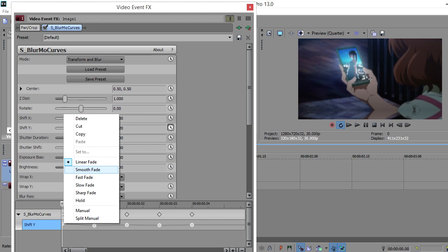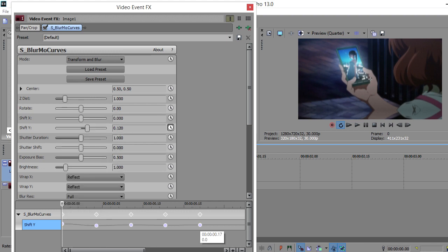If the keyframes are not all highlighted, re-highlight them. Then while holding Alt, drag the last keyframe to the 17th frame. This should drag all the keyframes out evenly. If not, press Ctrl+Z to undo it, then redo it.